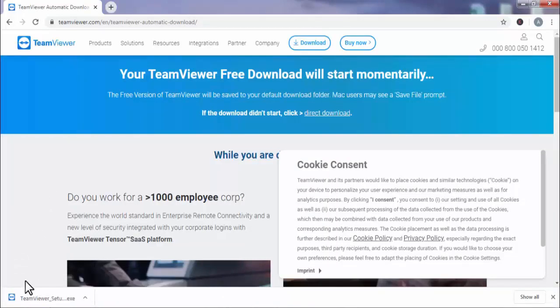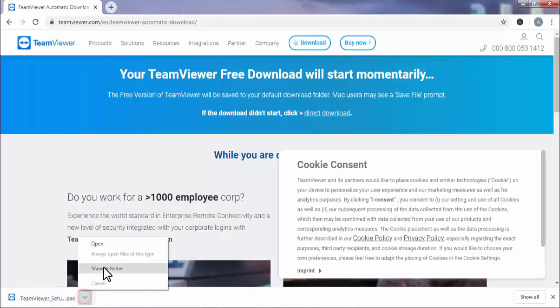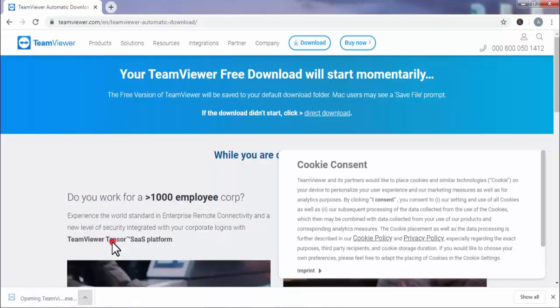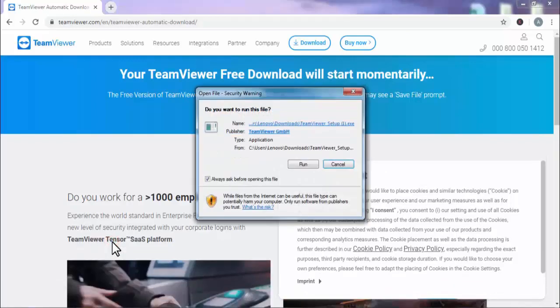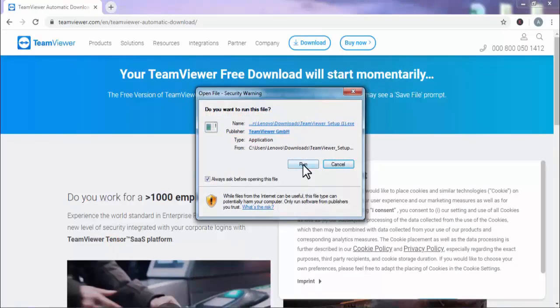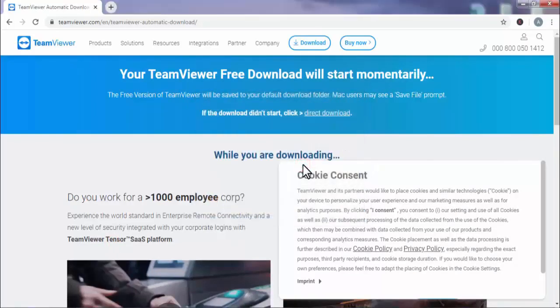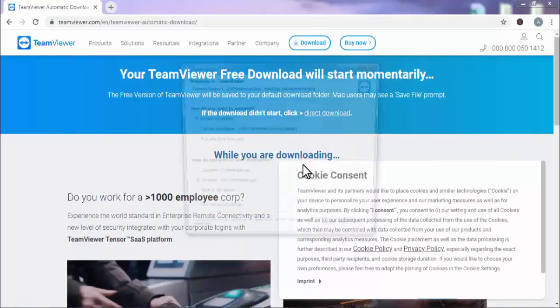Now our TeamViewer software is downloaded on our computer and we need to install it. Press on open. Click on run. Click on finish.